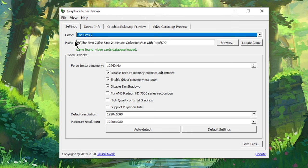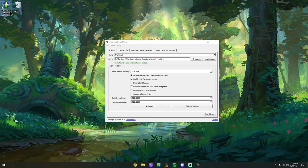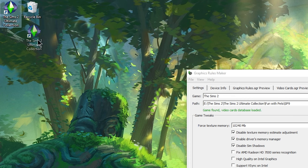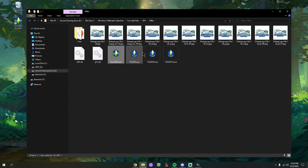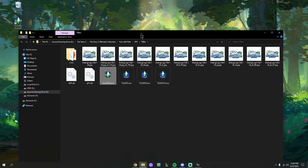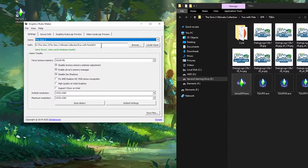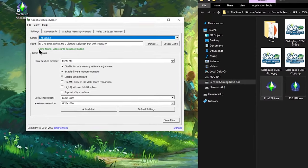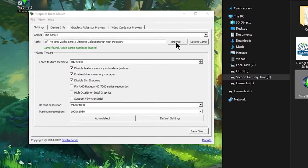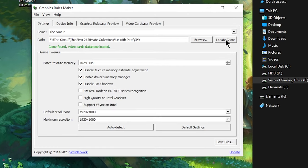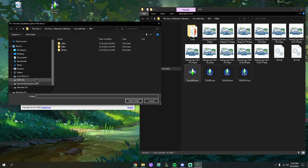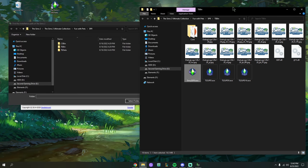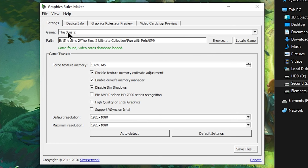If you don't know where you installed the Sims 2, there's an easy way to find out: go to your desktop, find your Sims 2 icon, right-click it, and click Open File Location — this brings you directly to where the game is installed. Mine is auto-matched because the program found where the game was installed. If yours says Game Not Found, you can hit Locate Game or use Browse to navigate to the correct folder.